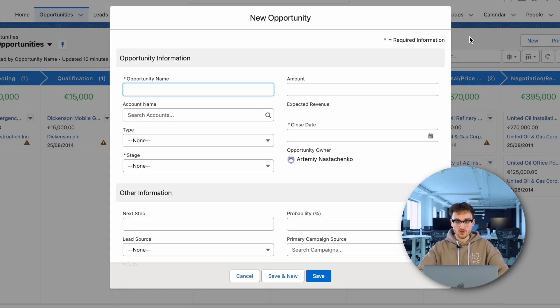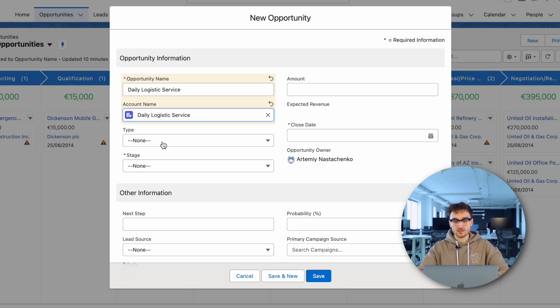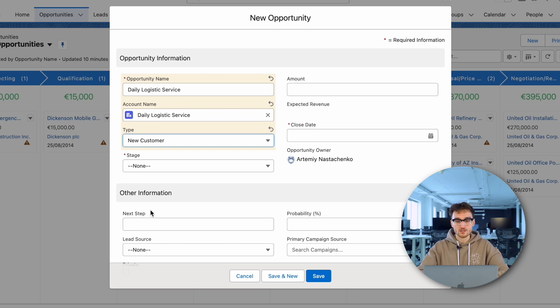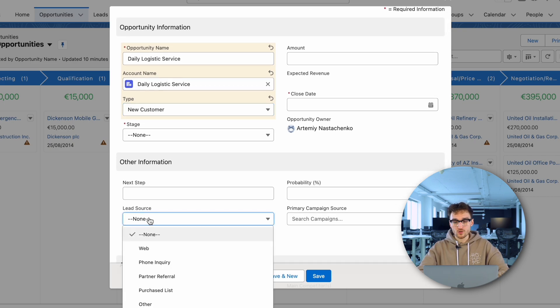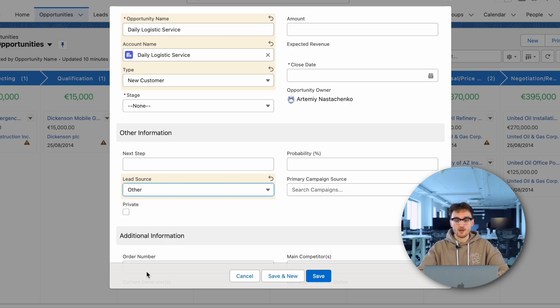Now let's create a new opportunity and follow it through the entire sales process. First of all, we type the opportunity name. Usually it consists of the company name and the quantity of products in this particular deal. Then we choose the matching account, the type of opportunity, and the lead source.